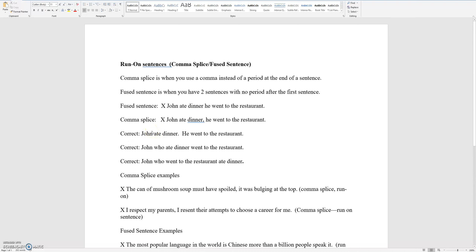To recap: a run-on sentence is when you have two sentences that run together because of a lack of punctuation. A comma splice is when you use a comma instead of a period at the end of a sentence. A fused sentence is when you have two sentences with no period after the first sentence.